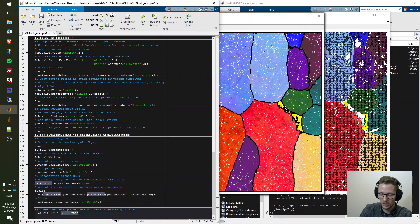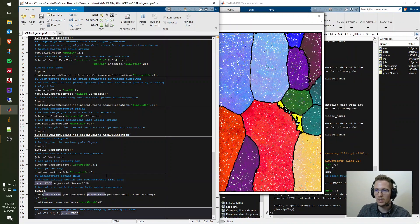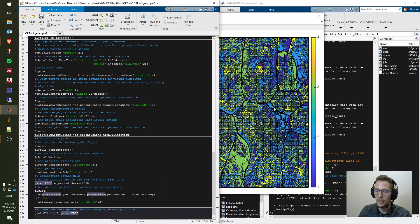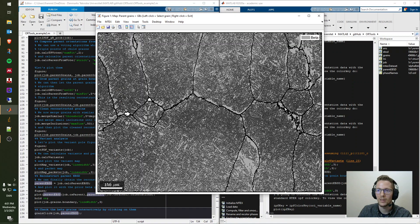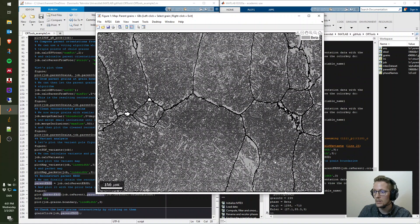As a final part, I demonstrate the grain click feature introduced in example one. Note that all figures will close when you run this section to avoid running out of figure space. You can click on any prior beta grain to get detailed information about that particular grain, which is identified in the command window while plots are being generated.